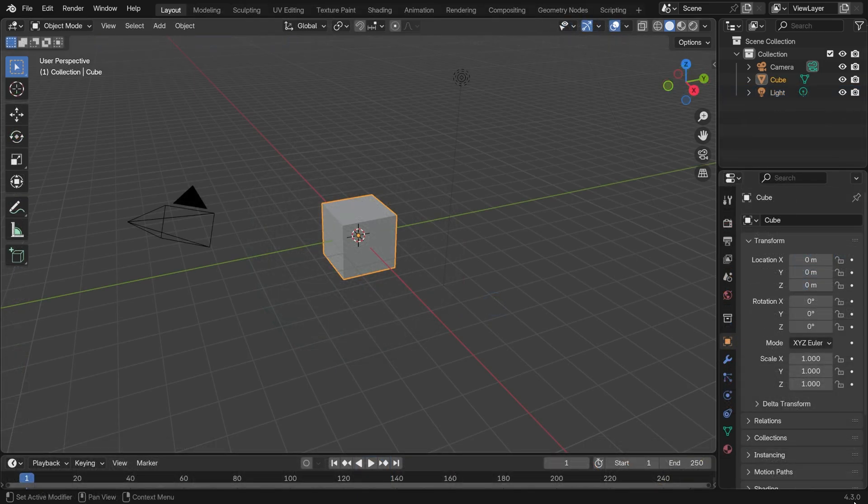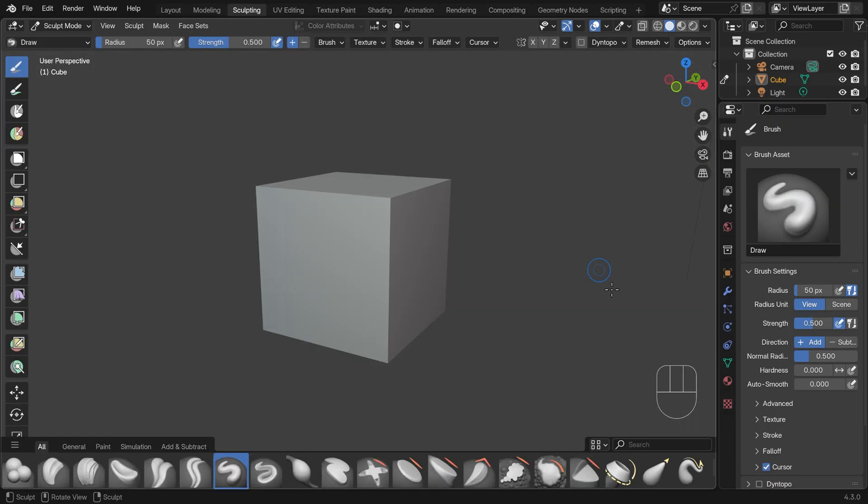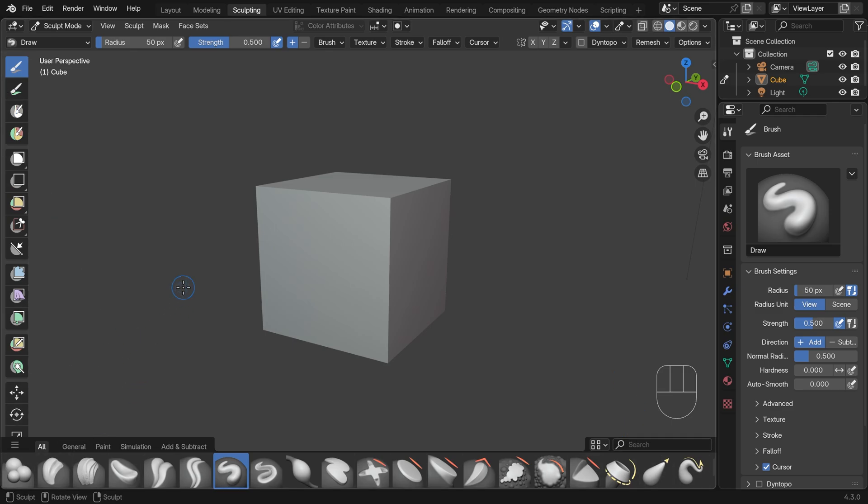So I'm in Blender 4.3, got my default cube selected, I'm going to go across to the sculpting workspace. You can see my screencast keys down the corner here, and instantly you'll see the interface has changed slightly with our brushes now along the bottom here, instead of along the left hand side here.